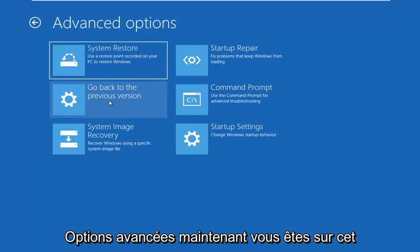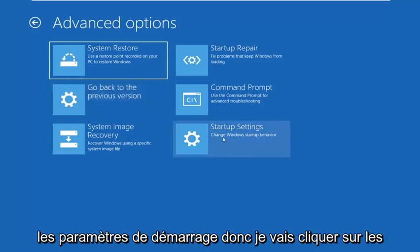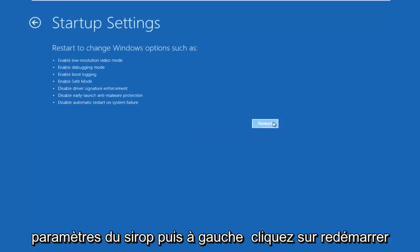Now you're on this screen here. You want to go to startup settings. So left click on startup settings and then left click on restart.